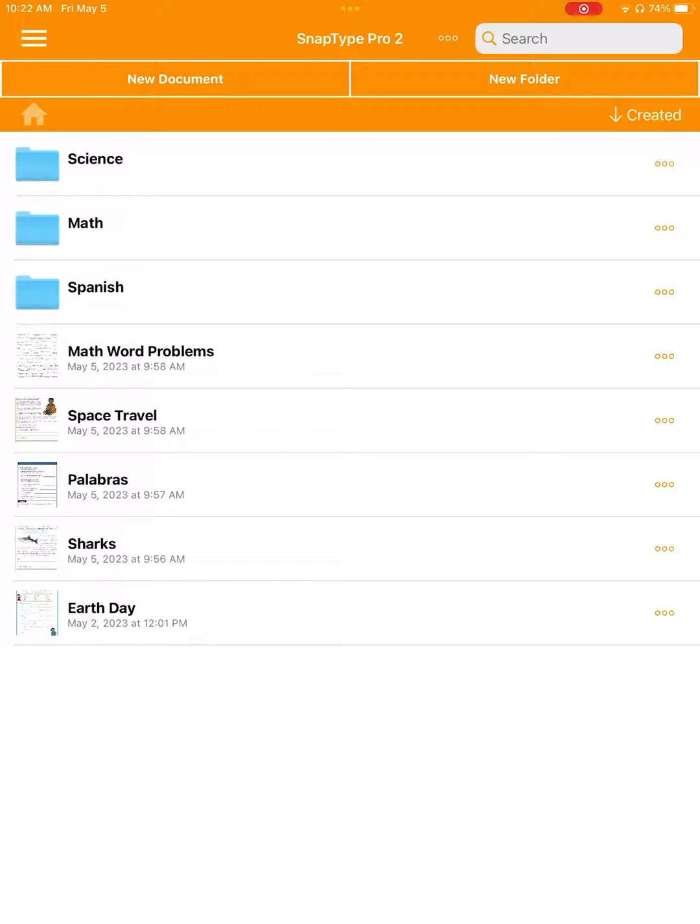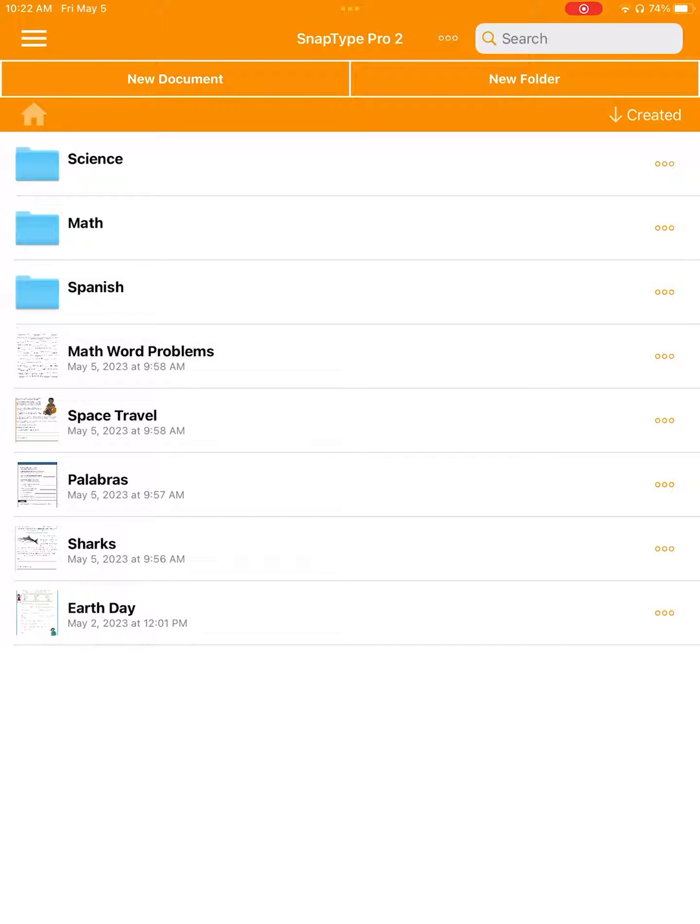In this short demo, I'm going to show you how you can manage your worksheets to help keep them organized and easy to find. When we open the app, we see the home screen. Here we have a list of all the worksheets we've imported.